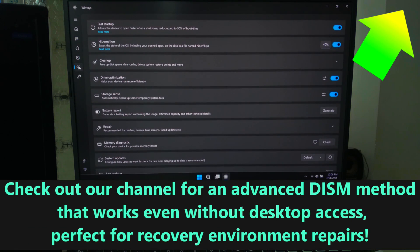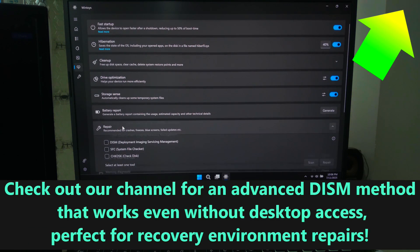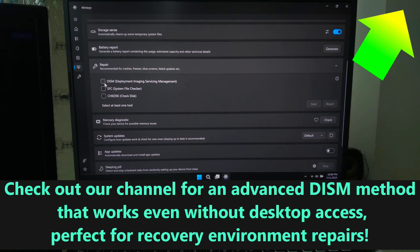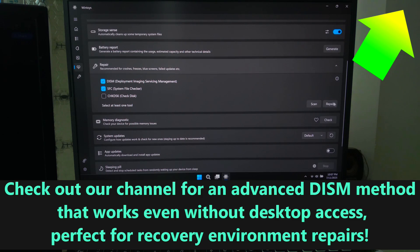These tools together can fix a huge range of software problems, and of course they don't touch your files and settings. By the way, I've already made a full step-by-step advanced tutorial on how to use SFC and DISM properly in advanced ways. Check out that video if you want a more detailed walkthrough.